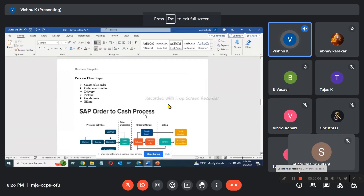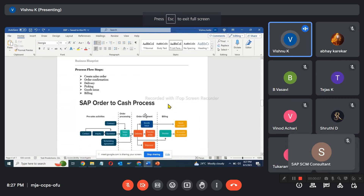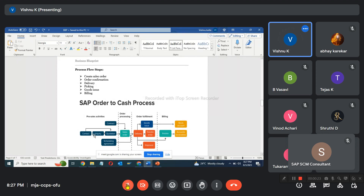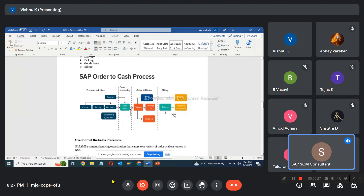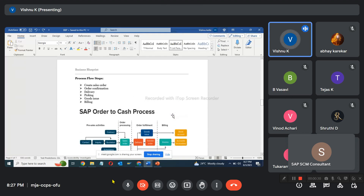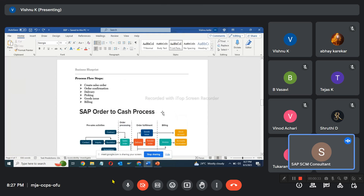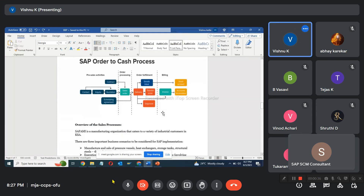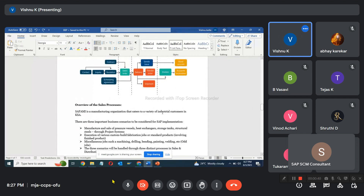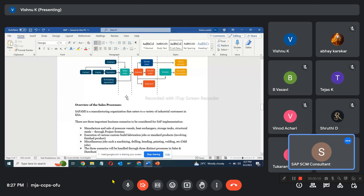So what could be the process flow steps? When a customer walks in and makes an inquiry, we create an inquiry. And what process are you explaining for SD? Order to cash — okay, what type of order to cash? Could you share your BPMN? What are the processes you have?